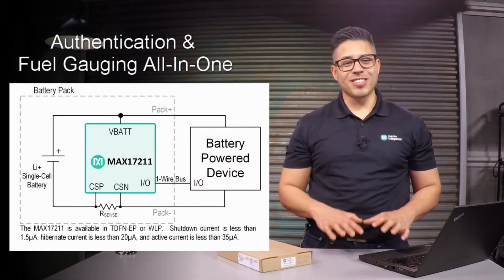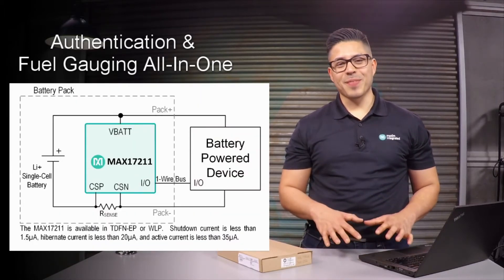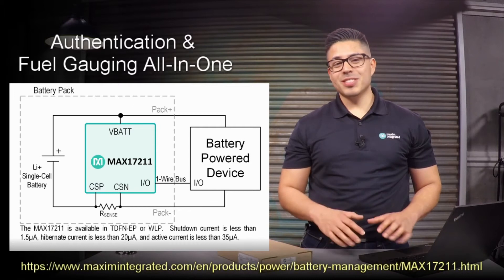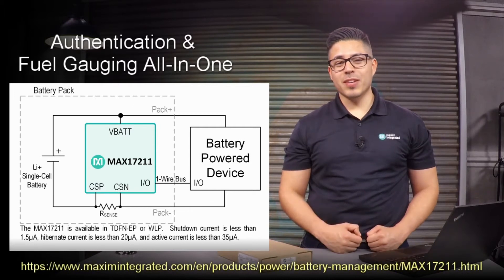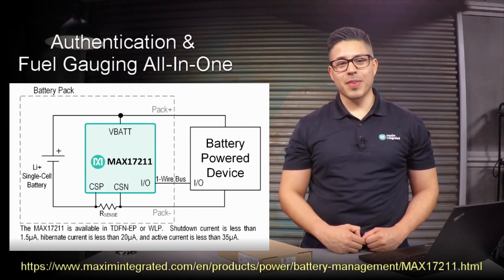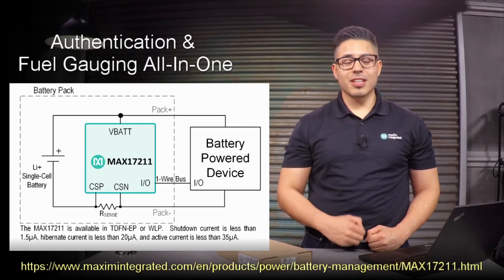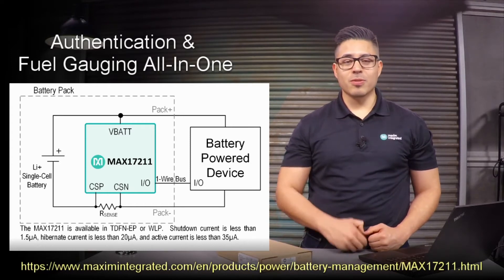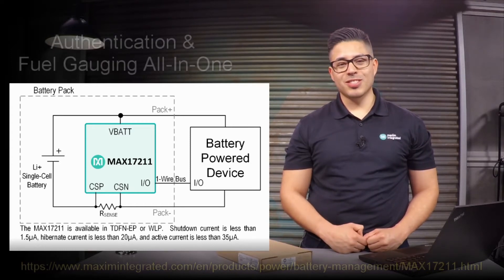No fear, the search ends here. The MAX17211 provides all of these functional features in one integrated circuit. Check out the link below to head over to its product page.